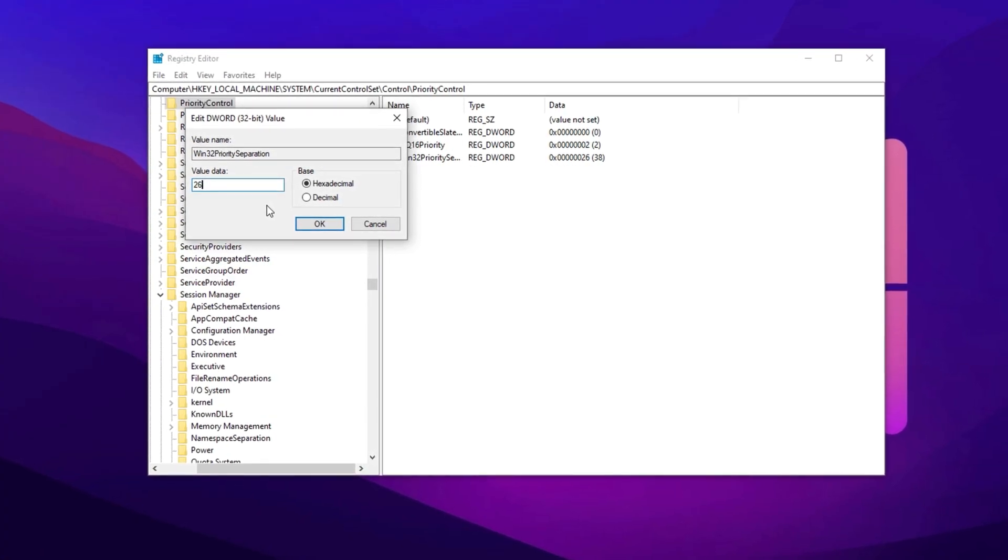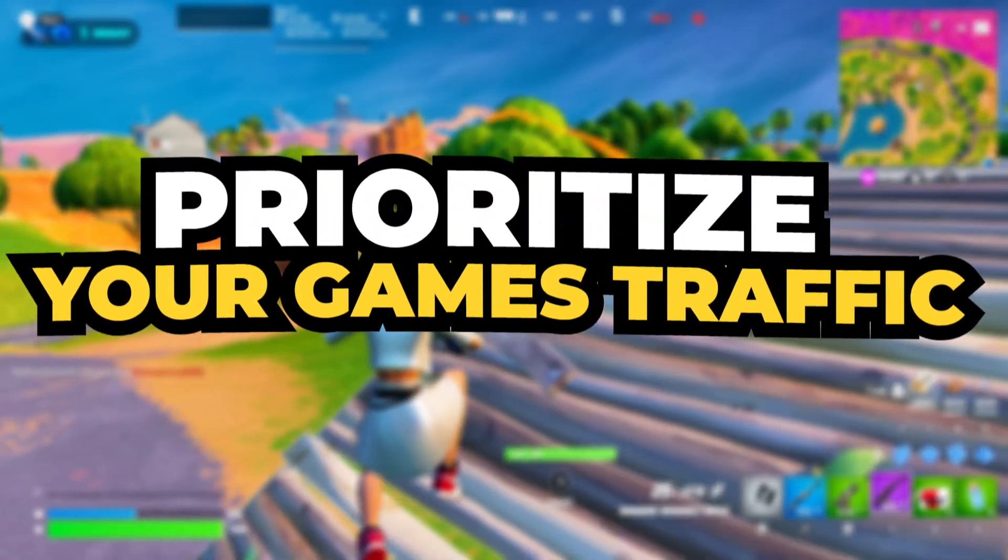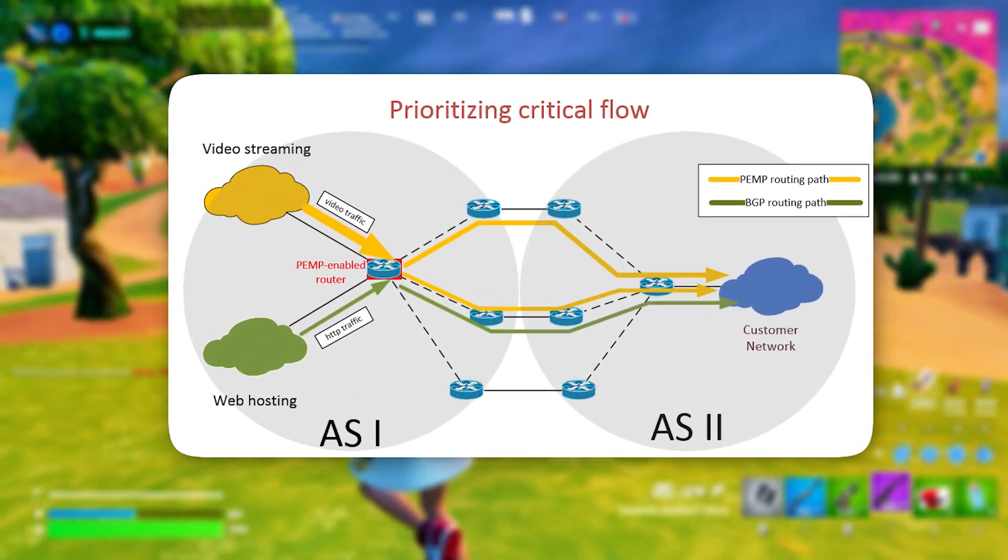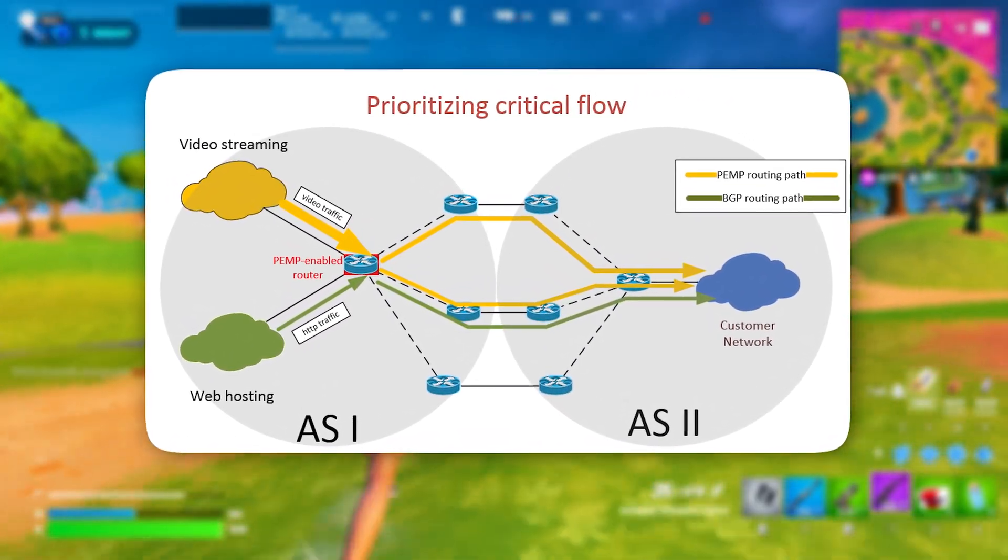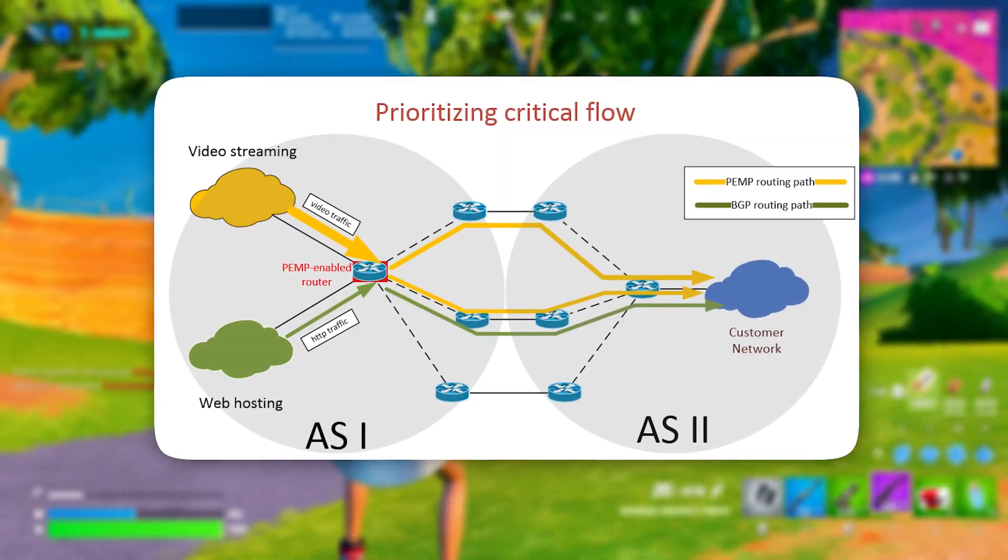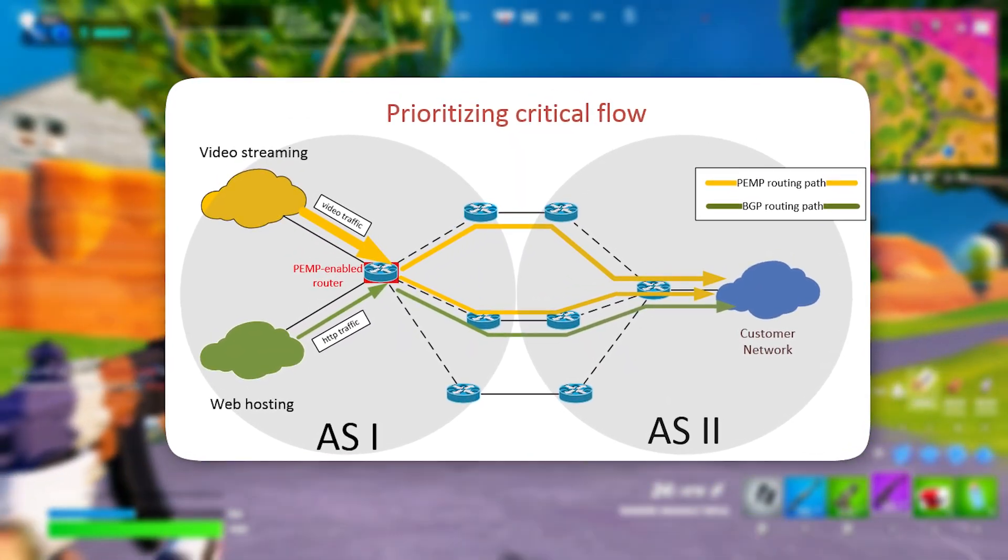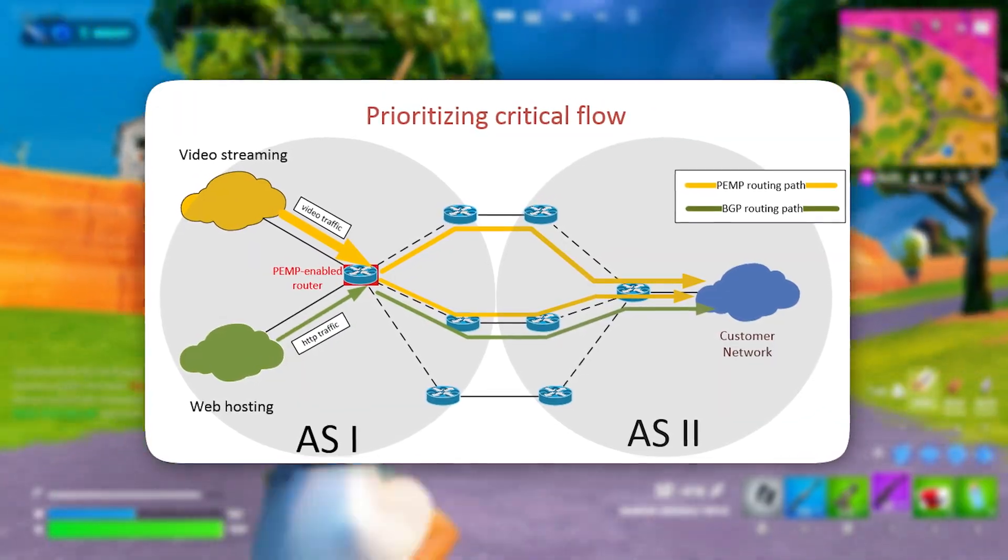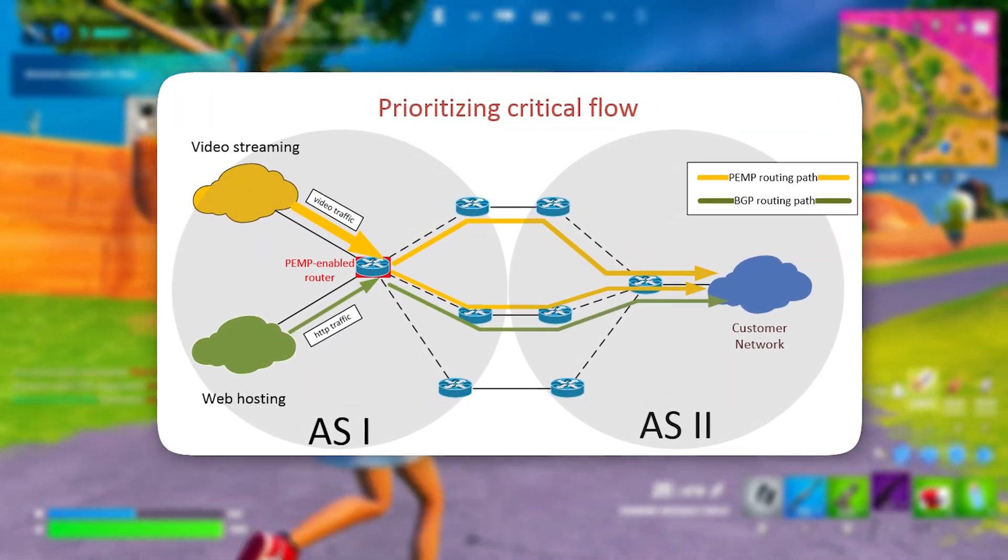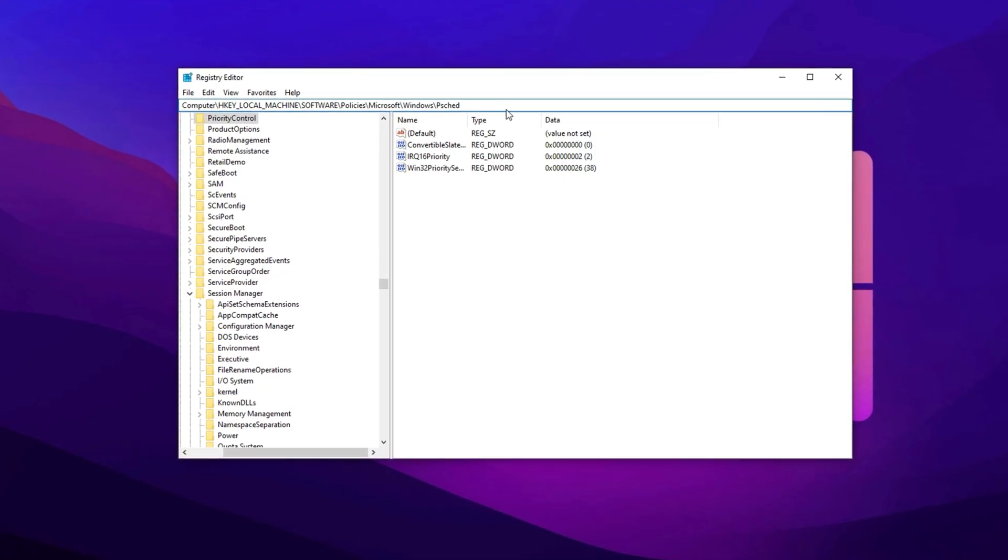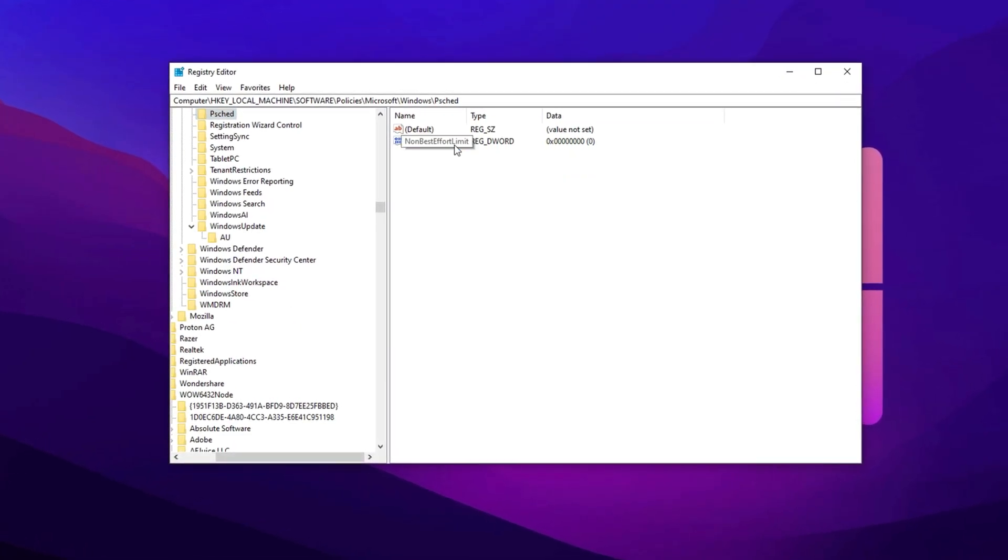Next, prioritize game traffic. By default, Windows reserves a portion of your network bandwidth for system activities. If your network bandwidth is limited, Windows may prioritize its own processes over your games. To prevent this and ensure maximum network performance for gaming, follow these steps: Copy the next path, paste it here, then hit Enter. Now find Non-Best Effort Limit, double-click it, and set its value to zero.